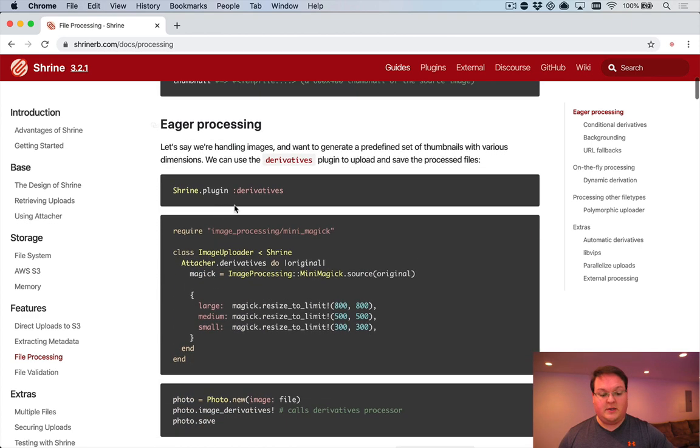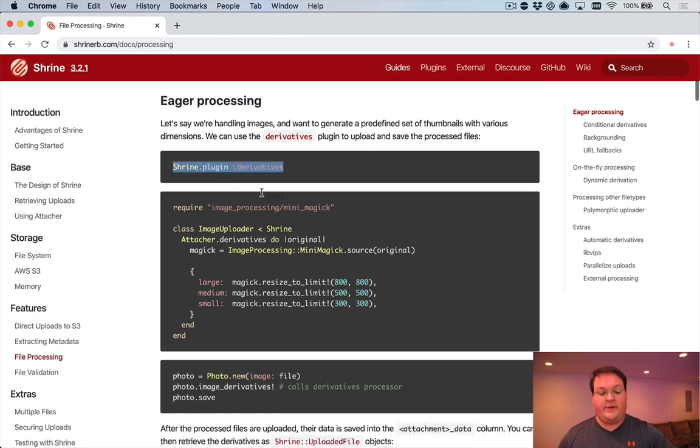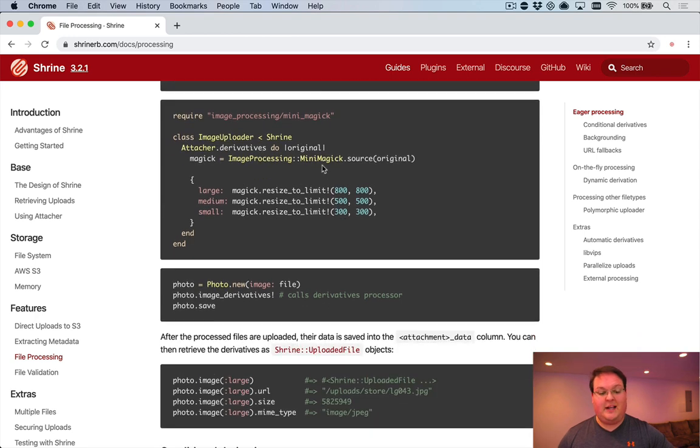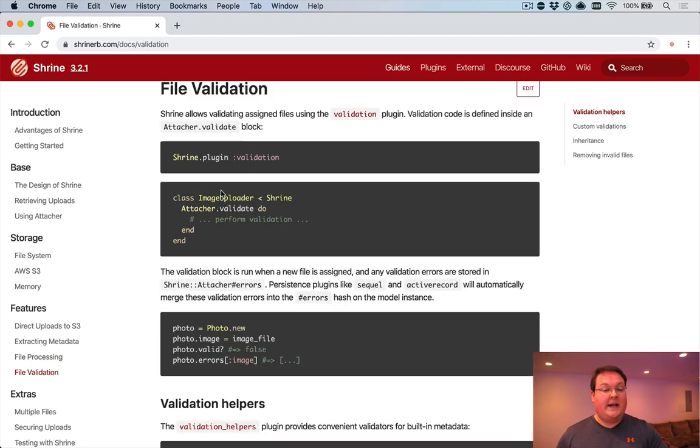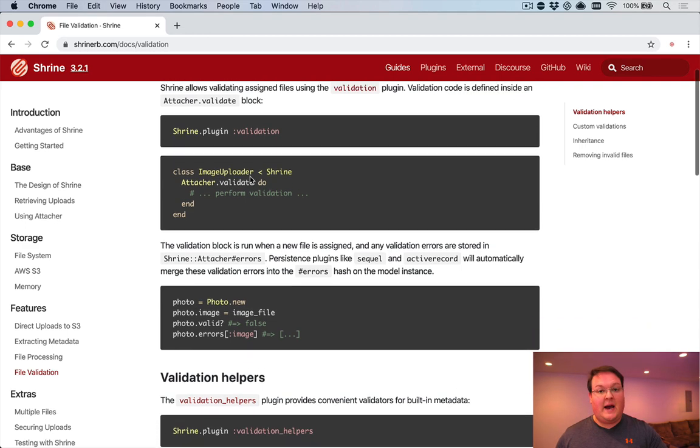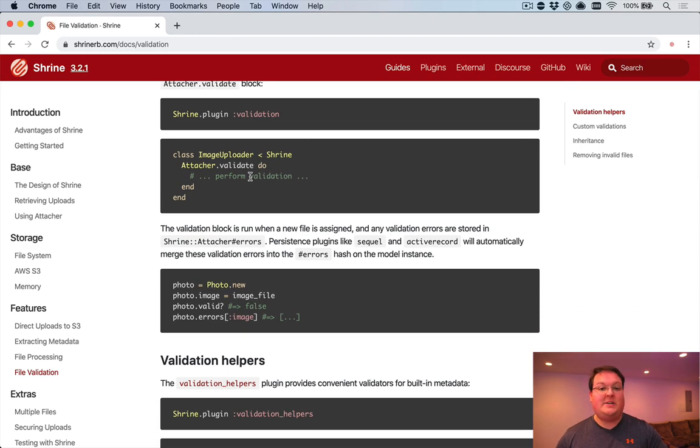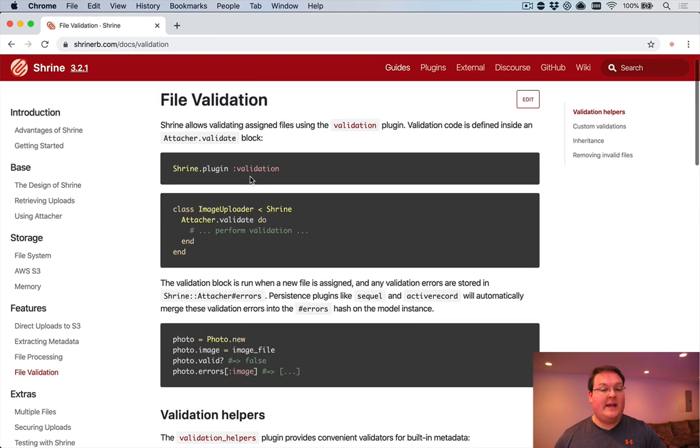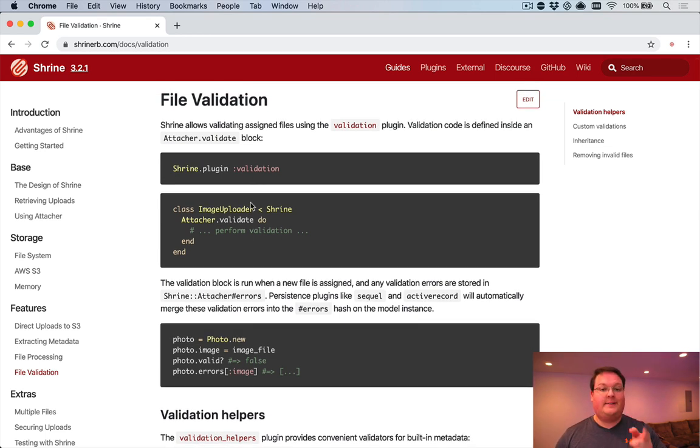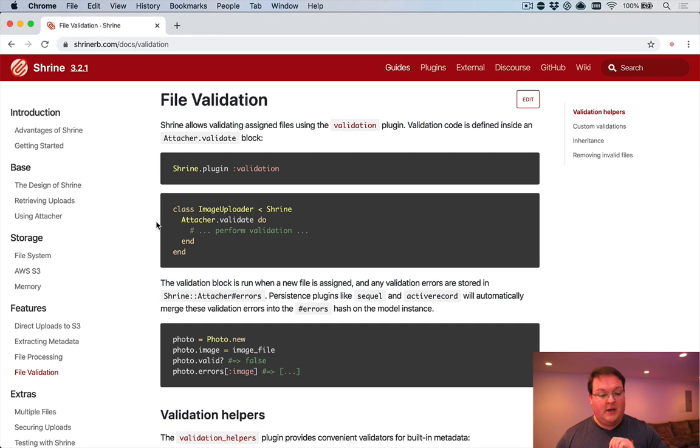So the derivatives plugin allows you to call MiniMagic, for example, to create different image sizes, depending on what you need for your application. There are also some really handy file validation helpers that you can use to validate the file type and the extension and all of that stuff as well. And that's definitely something a lot of people request and something Shrine covers perfectly.